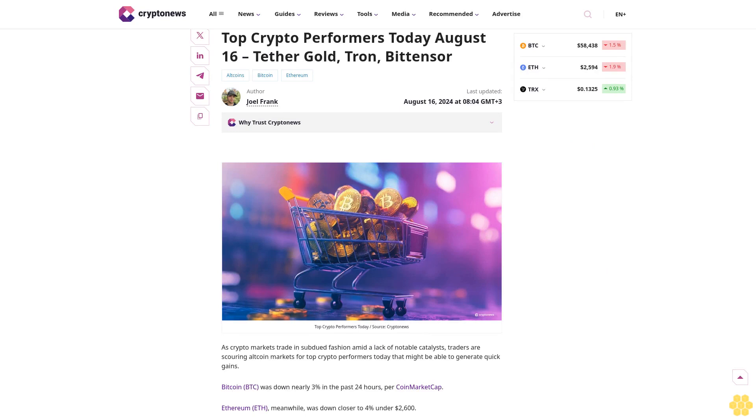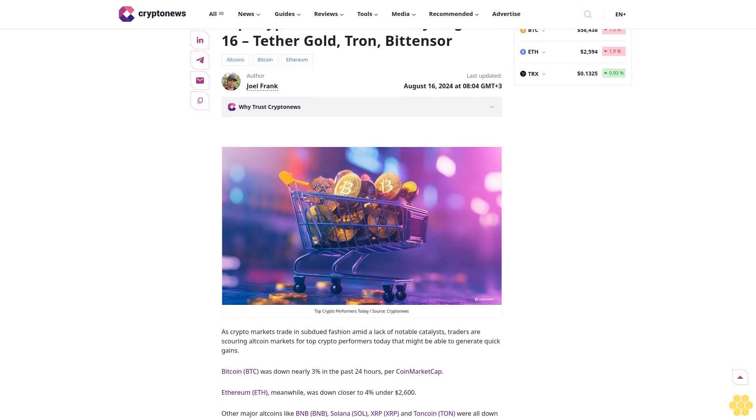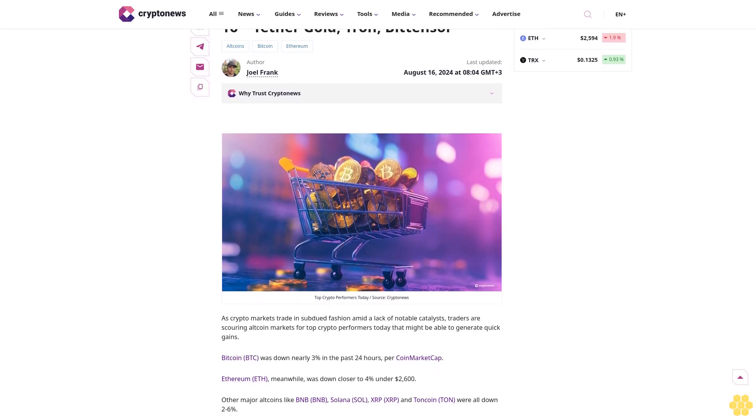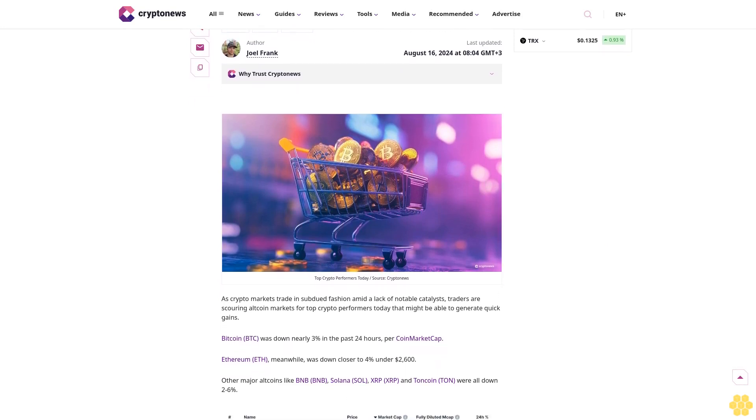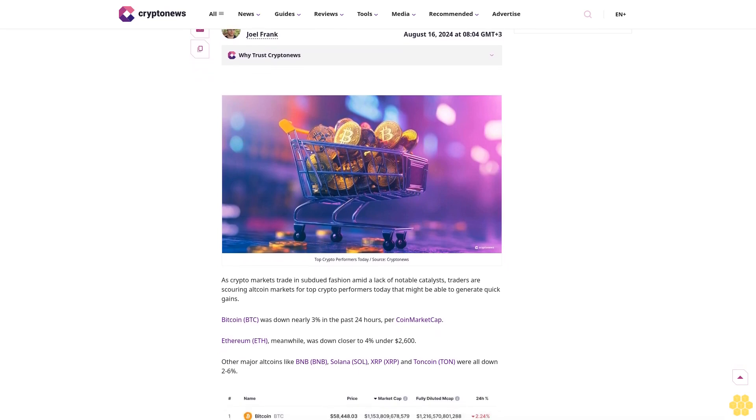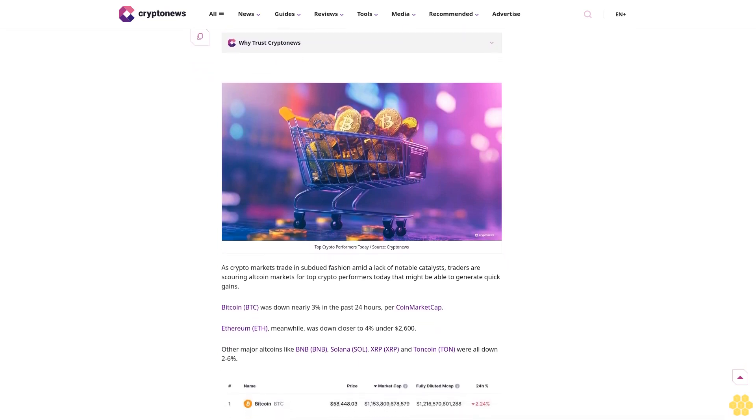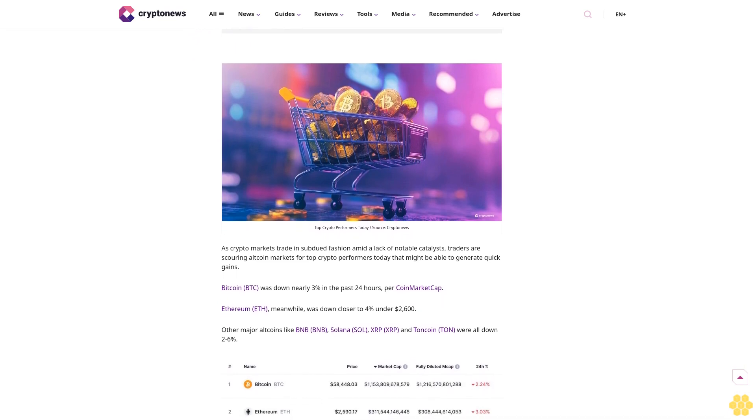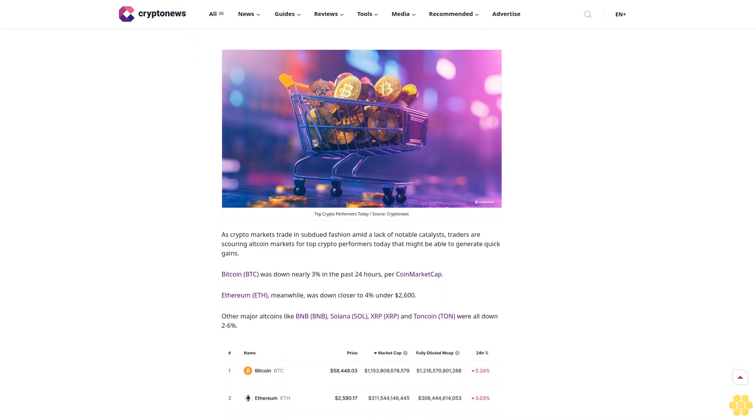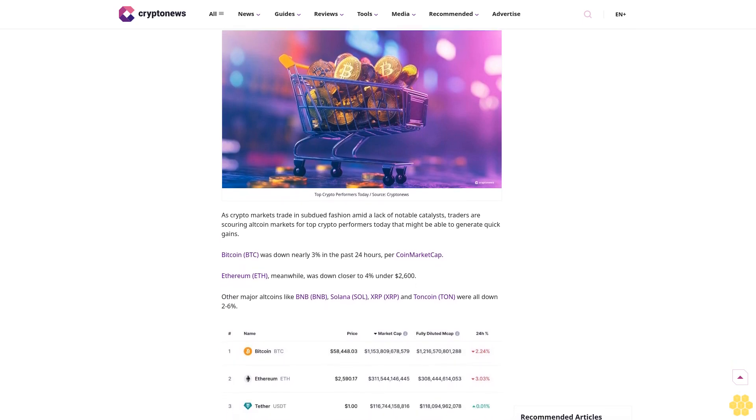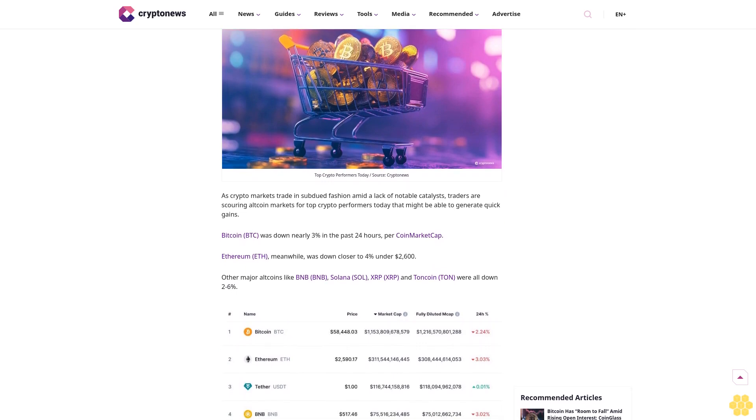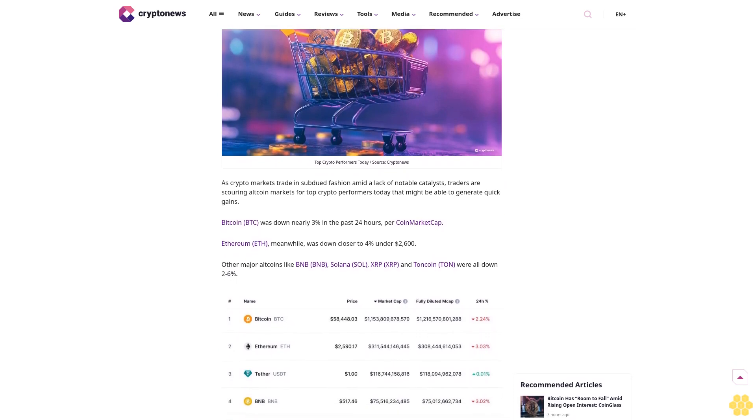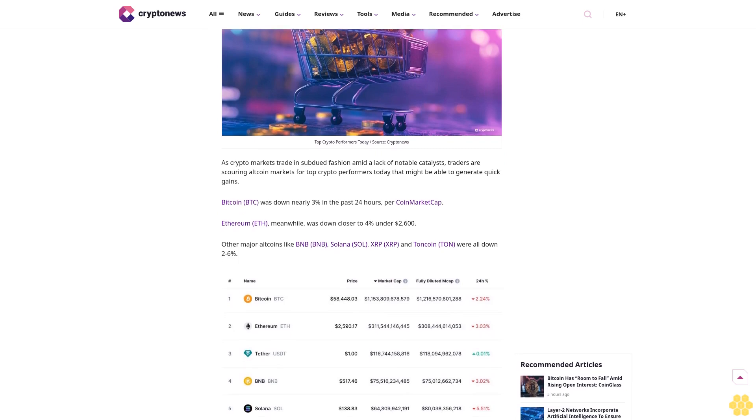Top crypto performers today, August 16th. Tether Gold, Tron, Bittensor, altcoins, Bitcoin, Ethereum. Last updated August 16th, 2024, 8:04 GMT. Author Joel Frank. Since graduating with a degree in economics from the University of Birmingham in 2018, Joel has worked as a financial market and cryptocurrency analyst. He firmly believes that emerging crypto technology...